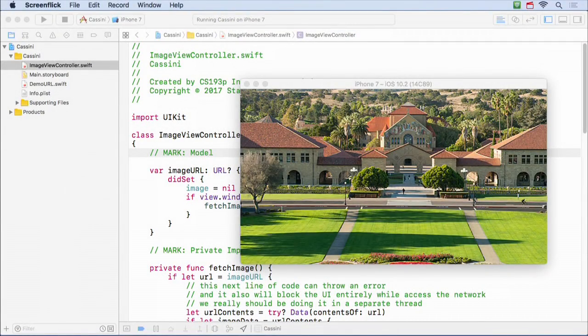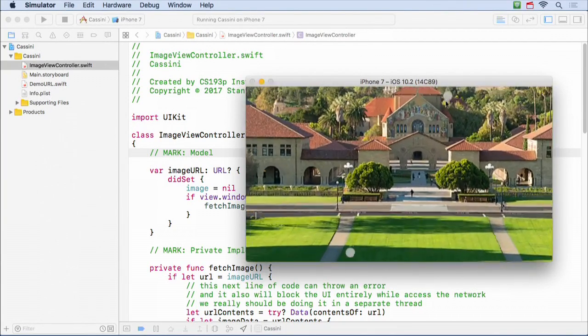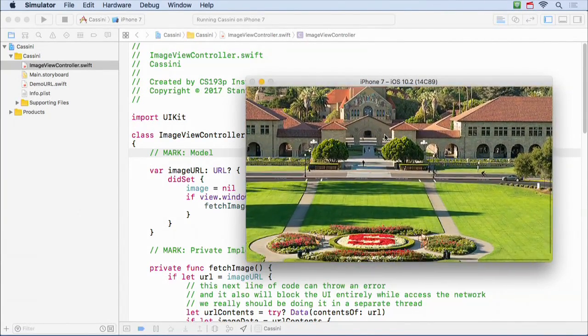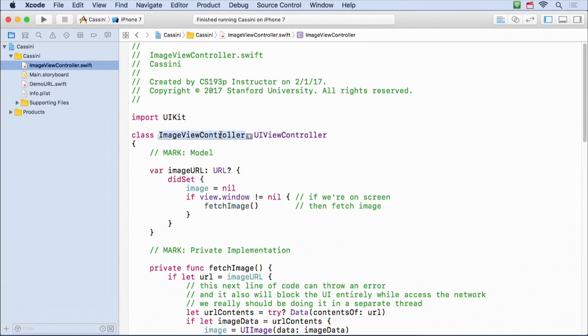Let's jump right back into our demo from last time. You remember it looked like this - here it is running. This was a nice little image viewing application so far. We can zoom in and out, and pan around. In building this application, I've built a nice generic ImageViewController - it's a reusable MVC, just like in your assignment you built a reusable graphing view controller. I've built a generic MVC that will show an image and let you zoom in and pan around.